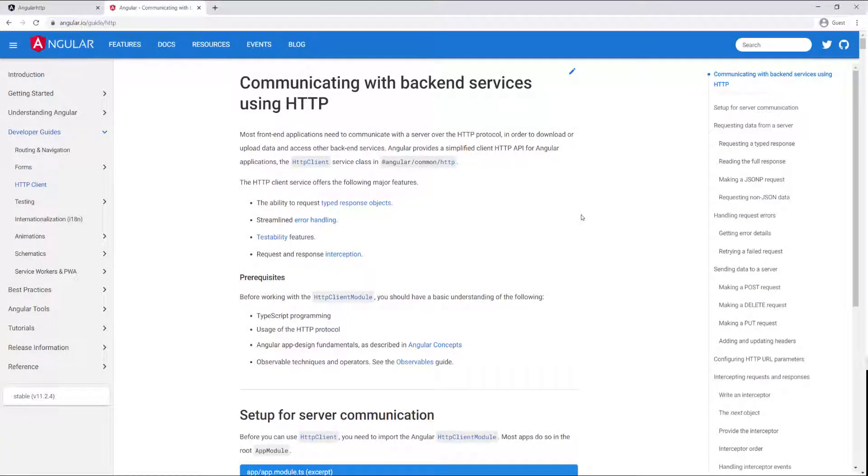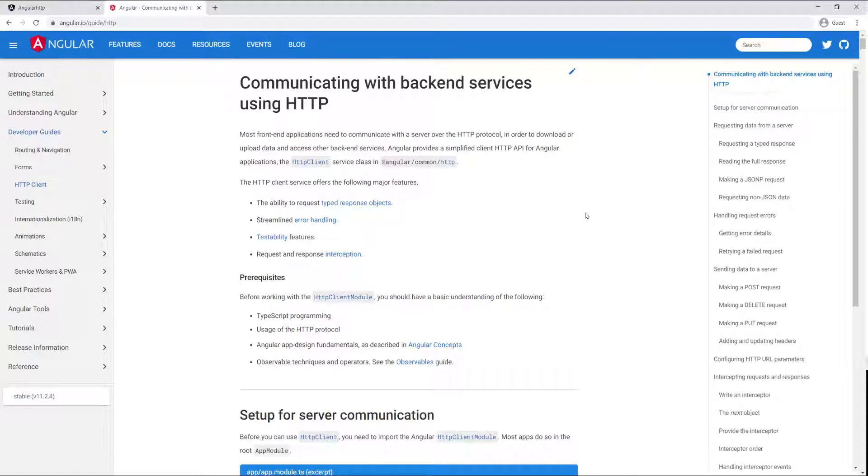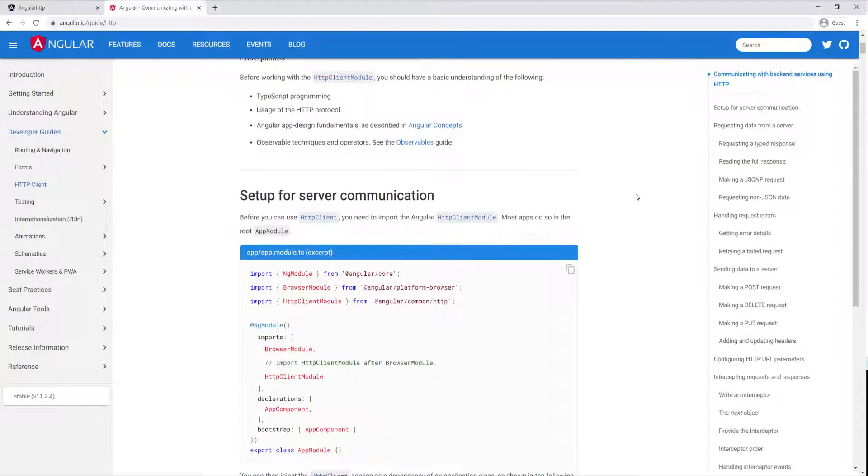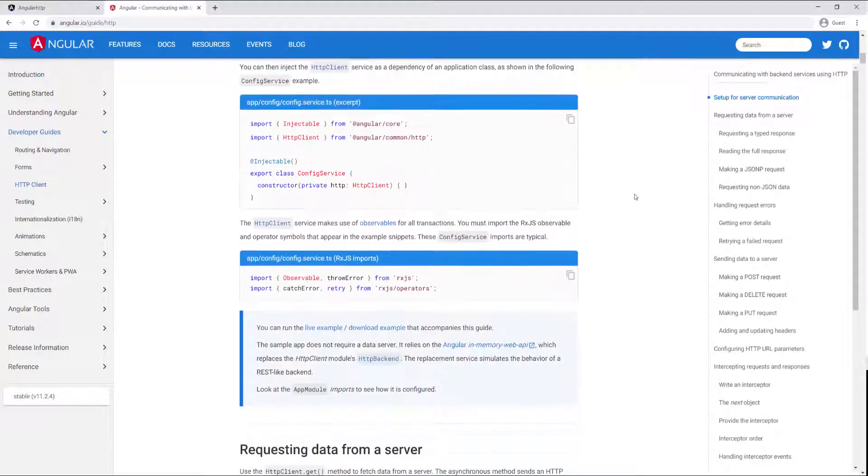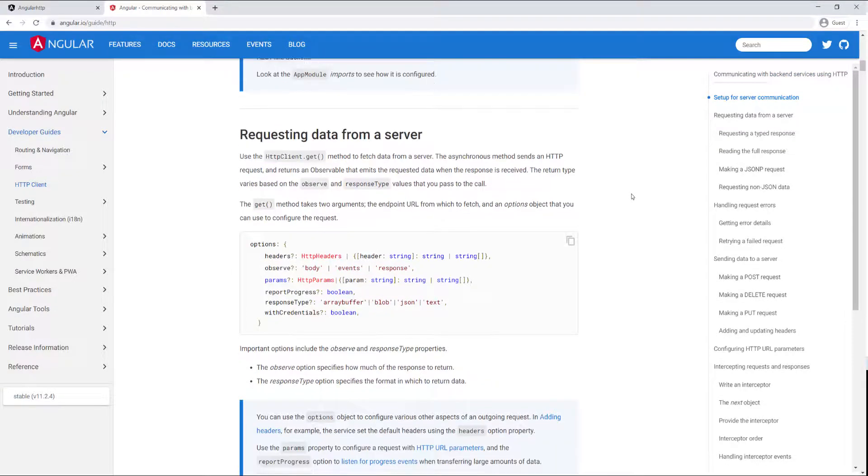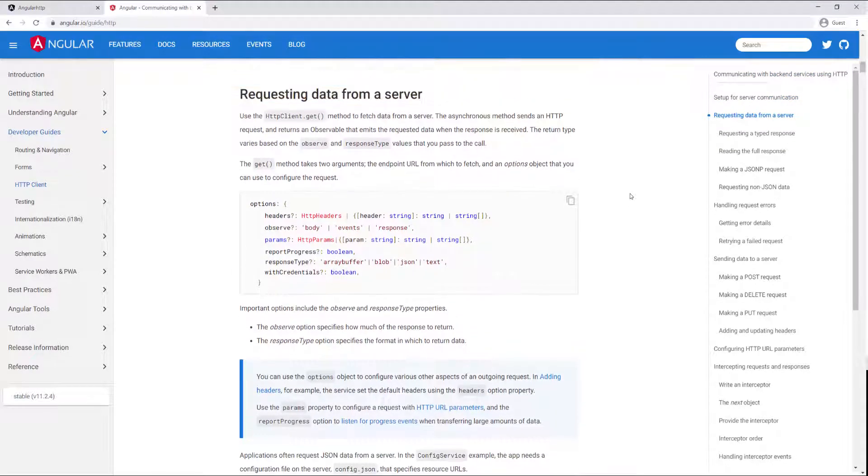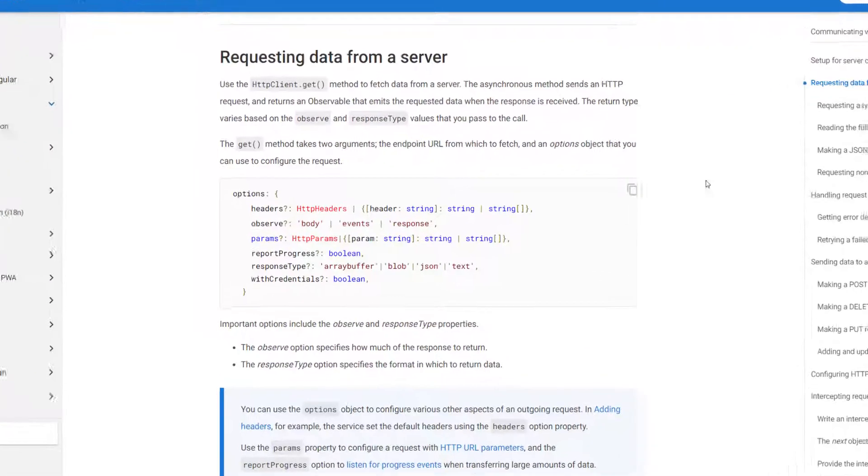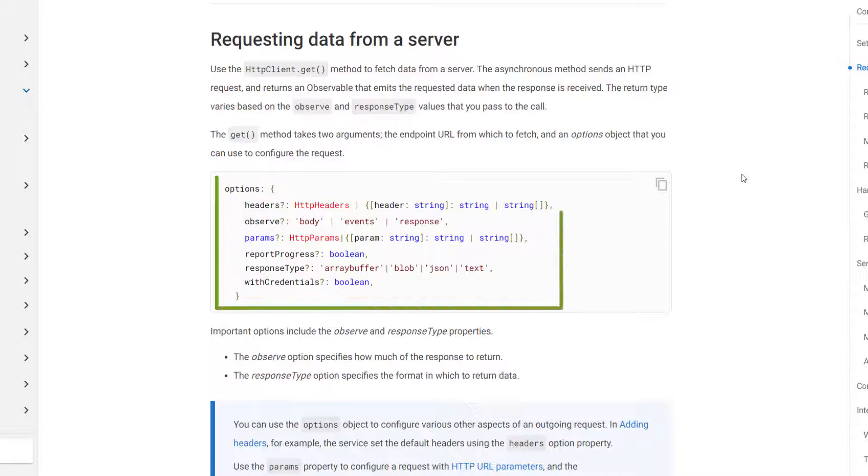Before we go play with the options that we can pass to the request, I want to show you exactly the different values that they can take. Right now I am on the HTTP guide page. If you go to angular.io slash guide slash HTTP, you should land on this page. I'm going to scroll down a little bit and what we're looking for is this, the request data from a server.